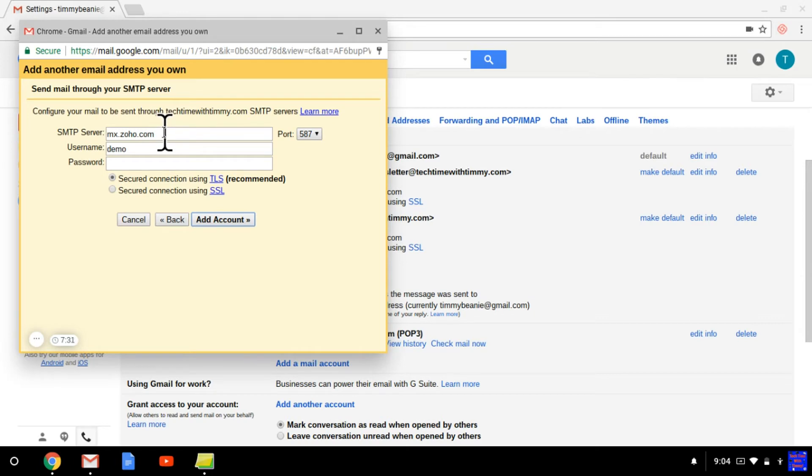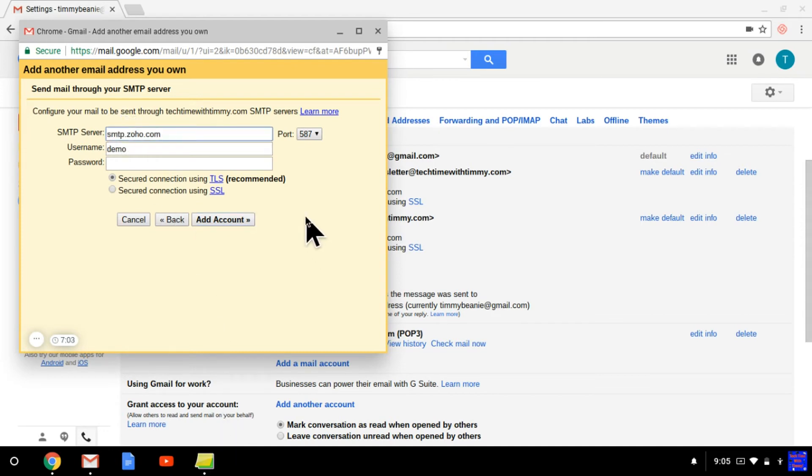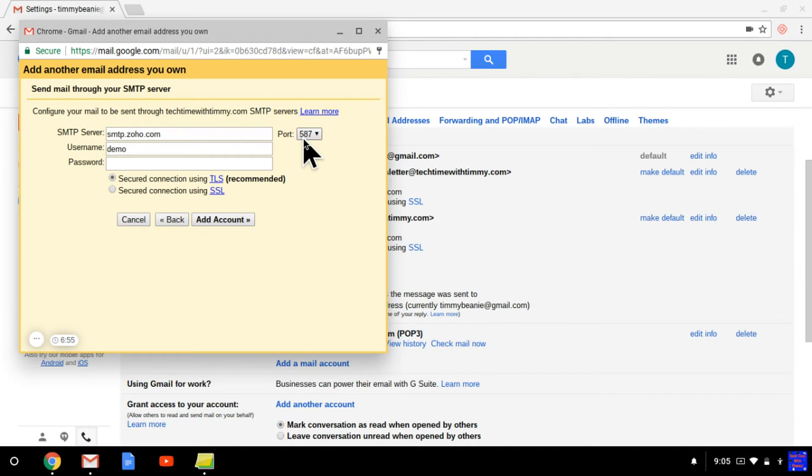You need to get this information. The first box you need to put in is the server. So you need to go and find the server of your email address. Then, once you add it in, it'll probably be something like this, but it can vary. And now you need to select the port. So you need to find out which port it is.